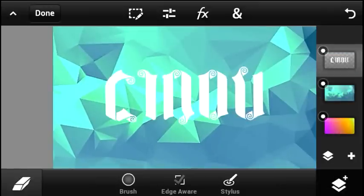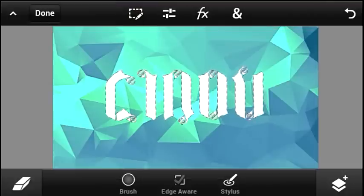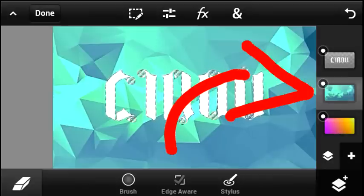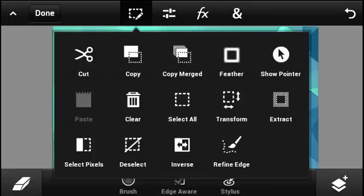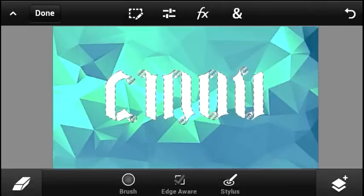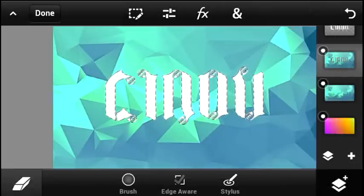Once you're done, hit on the text layer and hit on the 'Select Pixels' button. Then go to the layers tab, select the background that is on top, hit 'Duplicate Layer,' and once that's done hit the 'Clear' button. After that, you can get rid of the original layer because we don't need it anymore.